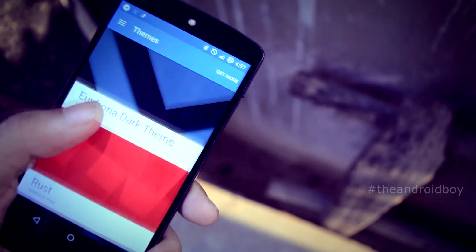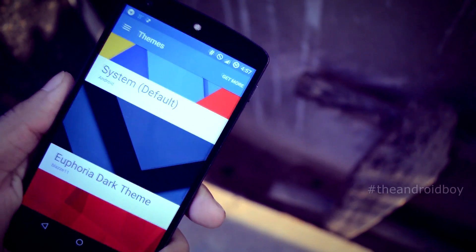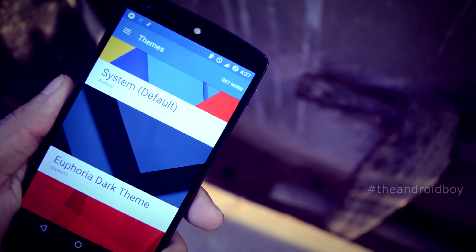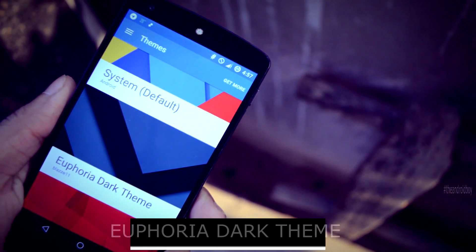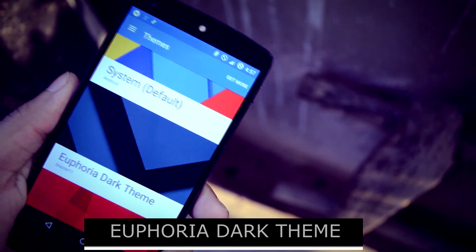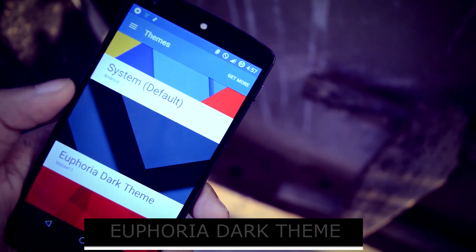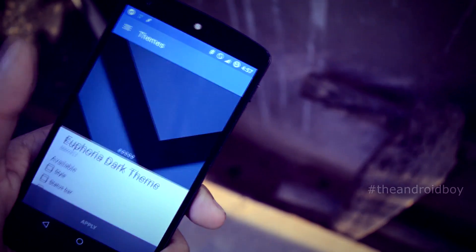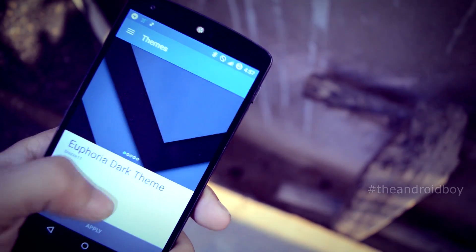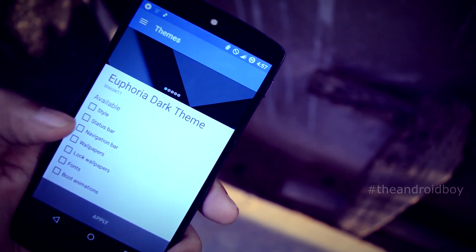This week my top best CyanogenMod 12 theme is called Euphoria Dark. This theme is free in the Play Store and it is a pretty neat and clean theme. Links will be in the description box as always so you can easily find the application.